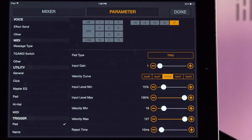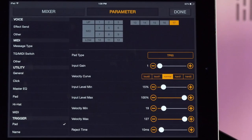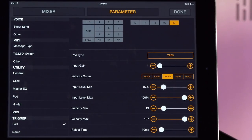It just makes using the DTX multi-pad that much easier and that much quicker.